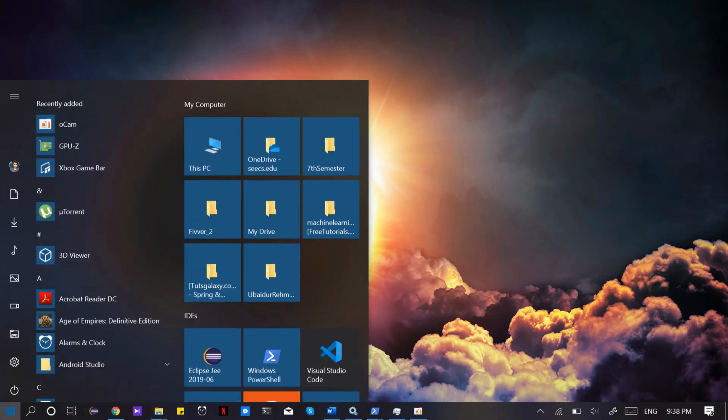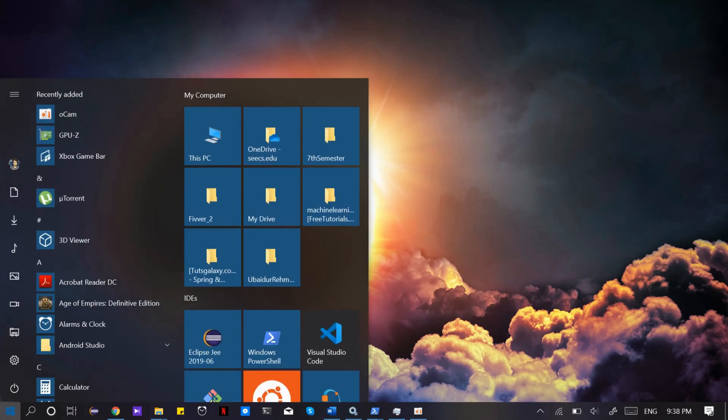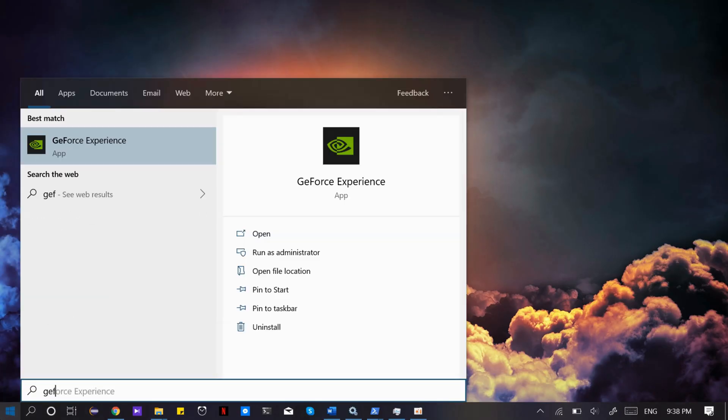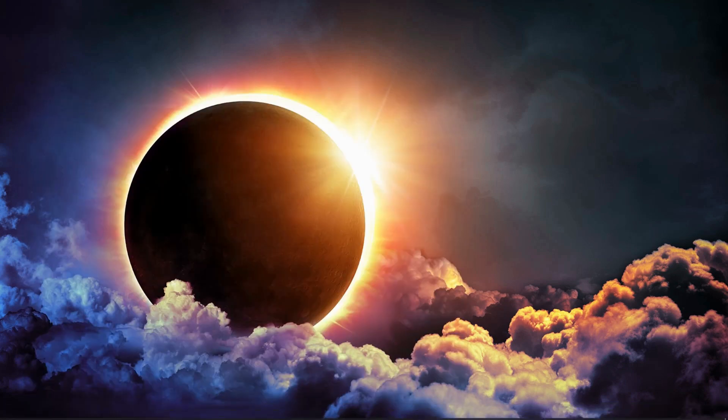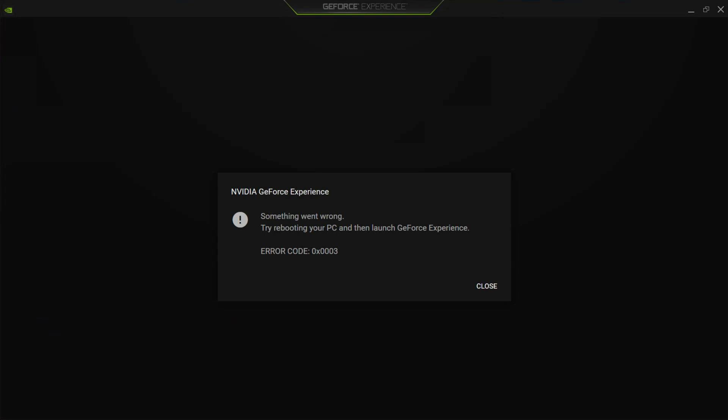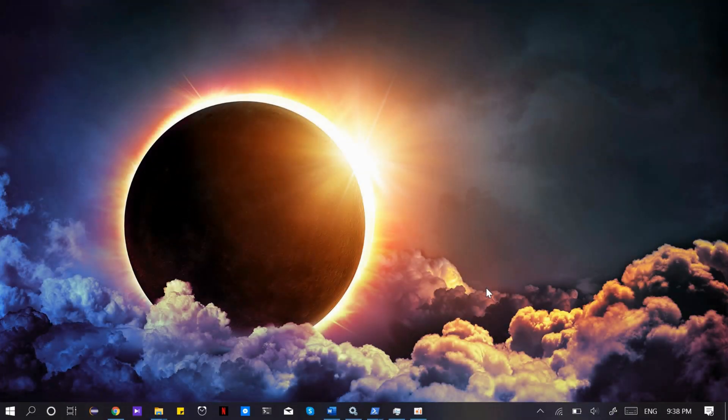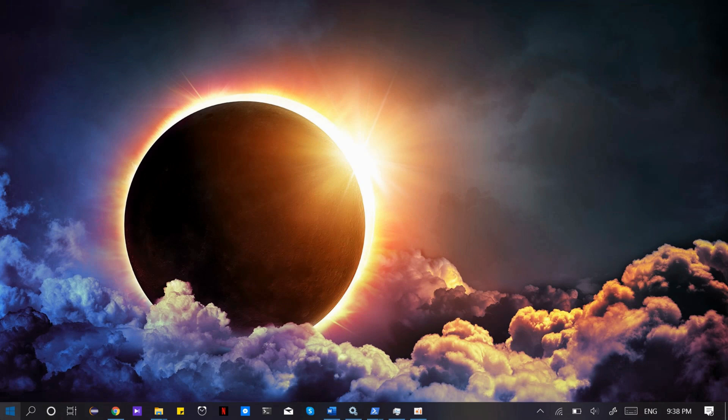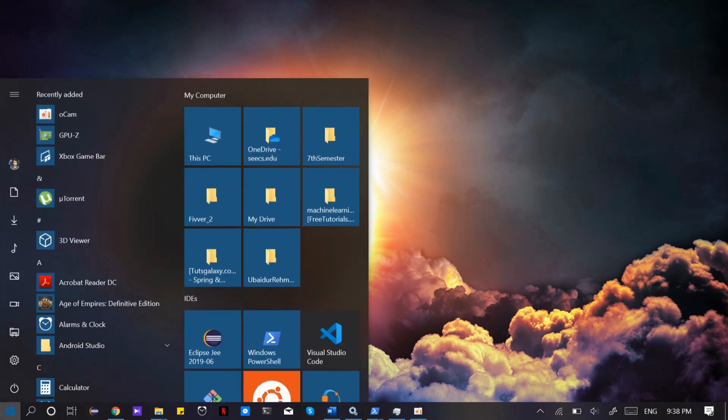When you open your GeForce Experience you might get an error that says something went wrong, you need to restart your PC. Error codes include 0x0003, 0x002, or 0x001. The solution is the same for all.